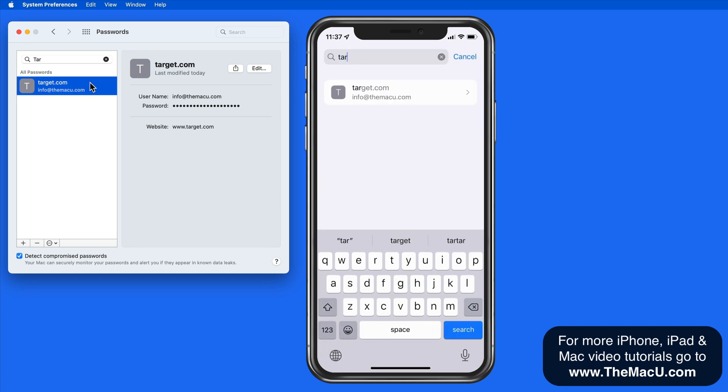So syncing your passwords via iCloud can make logging into websites on your various devices much less of a hassle without needing to constantly have to remember or locate your passwords.